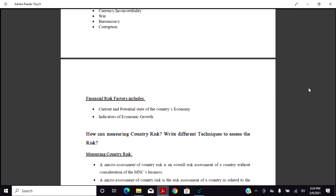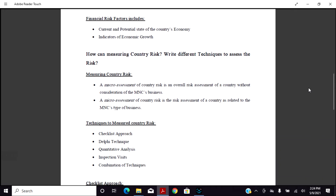Economic risk factors include current and potential state of the country's economy and indicators of economic growth. Regarding country risk assessment techniques, a macro assessment of country risk is the assessment of a country without considering the multinational company's specific business. A micro assessment is the risk assessment of a country as it relates to a multinational company's type of business.